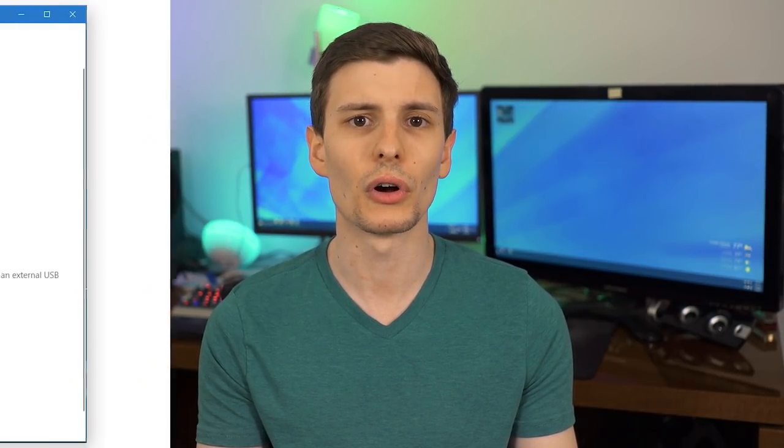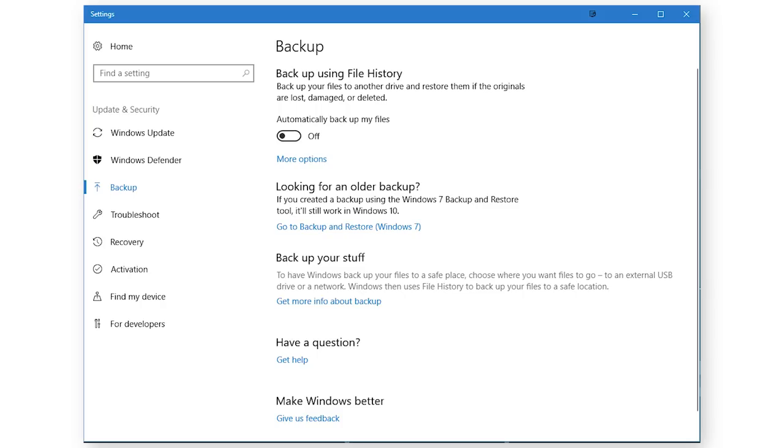Or, you can get an external hard drive and use Windows' built-in backup feature, which is dead simple. Ideally, you'd use both local and online backup. Like in the case of ransomware, a virus might actually hijack and encrypt your whole computer and the backup as well.